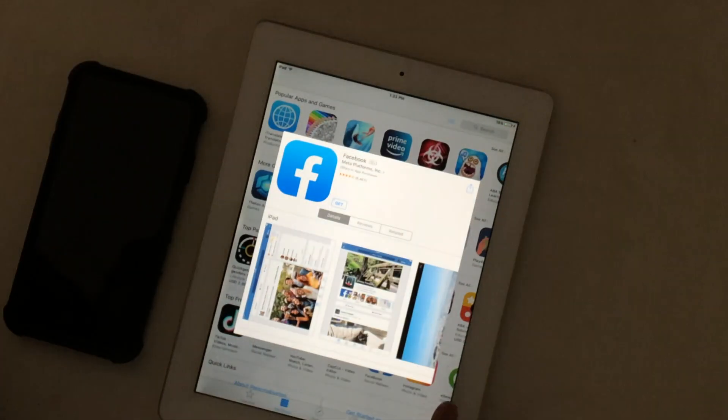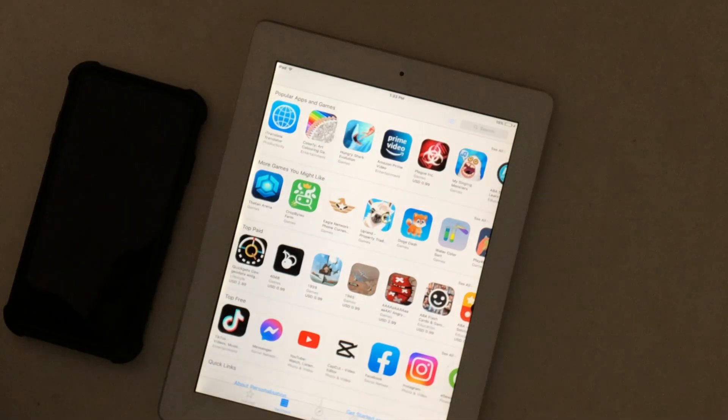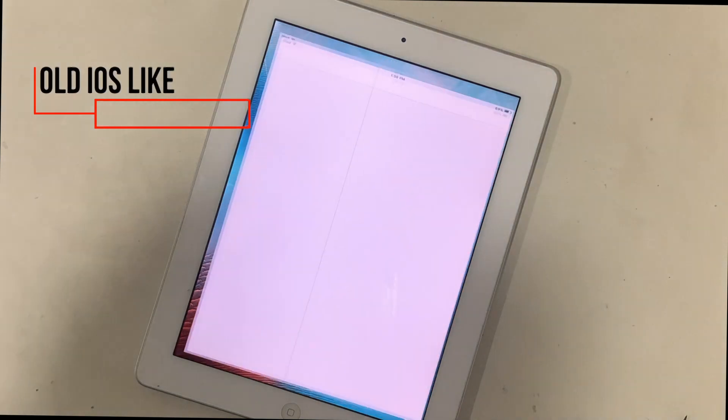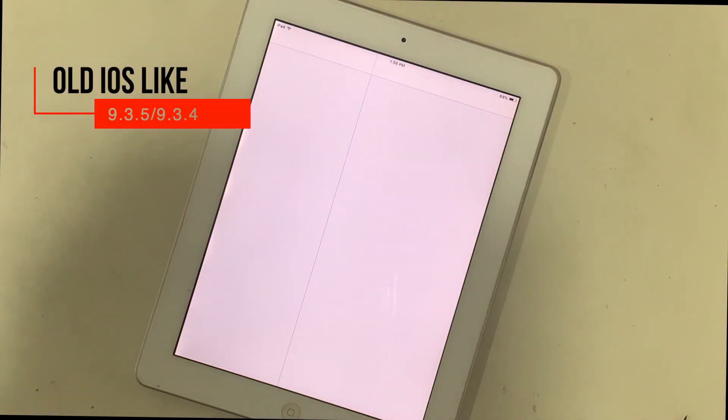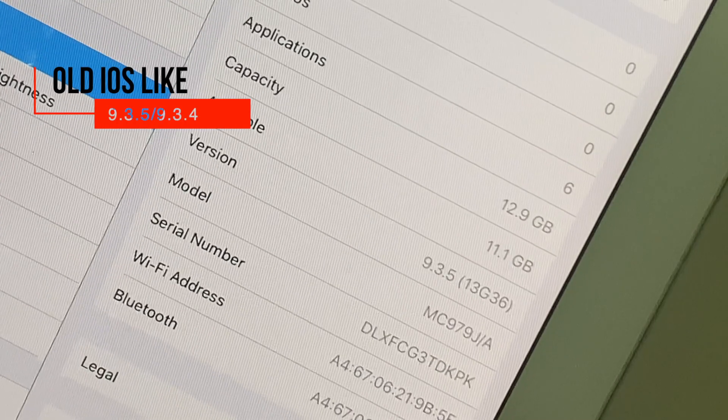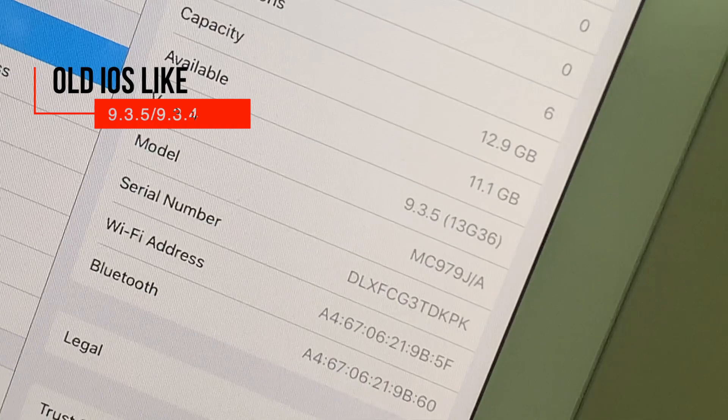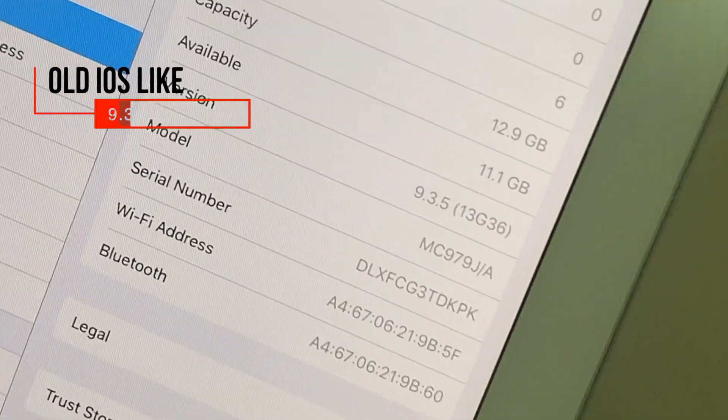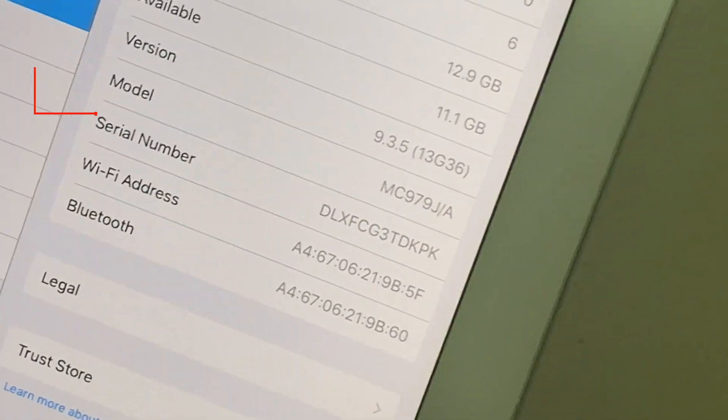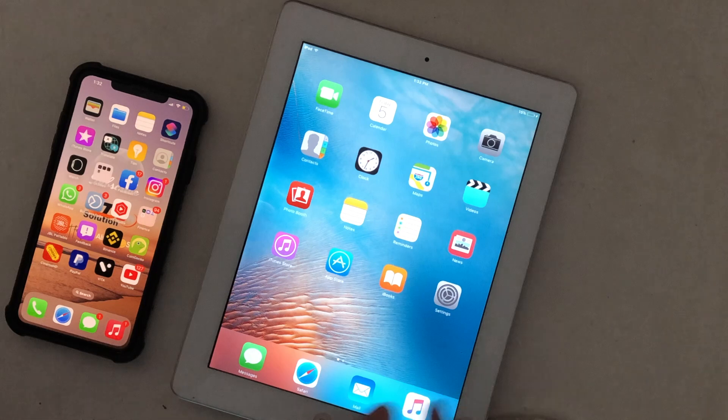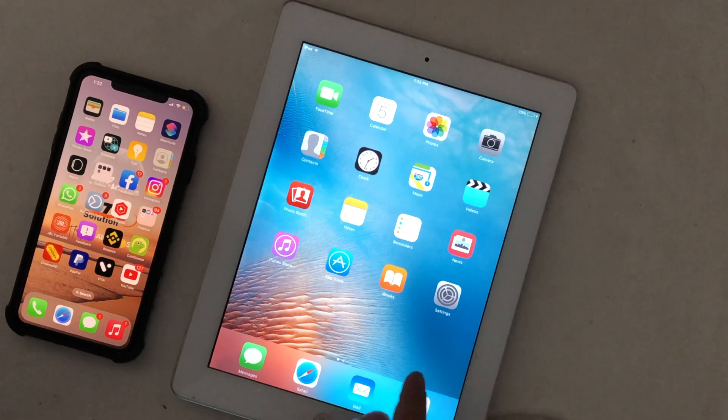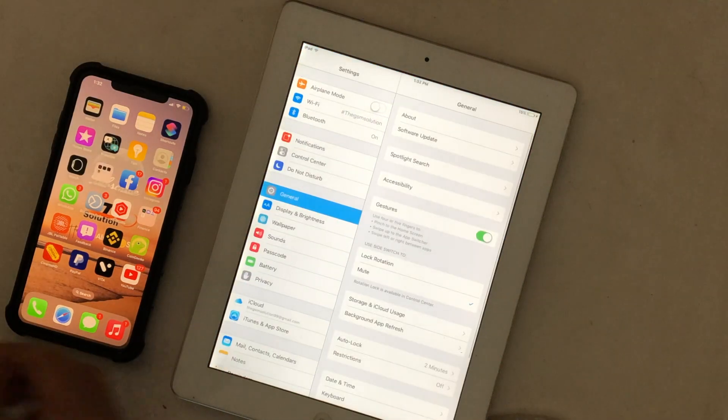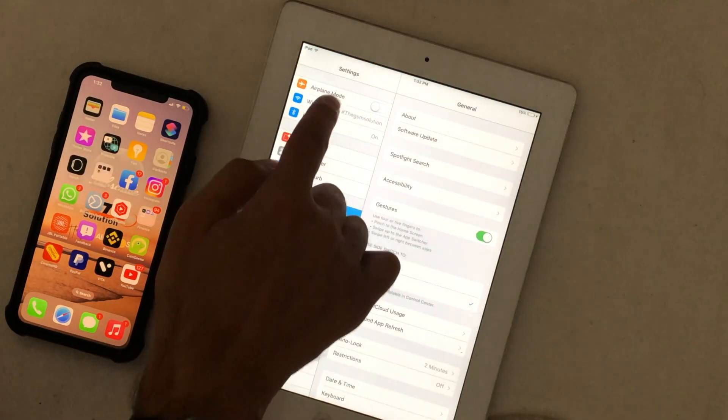This problem actually happens on old versions of iOS. Make sure that you are connected to Wi-Fi.